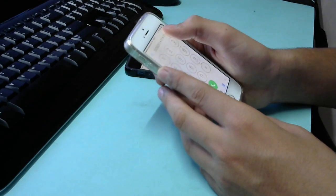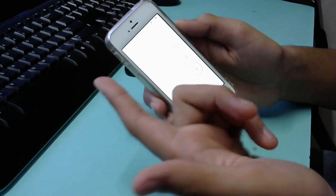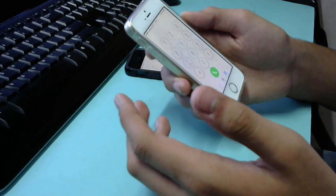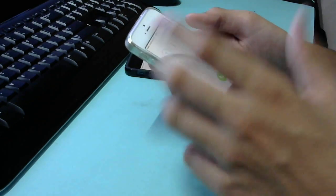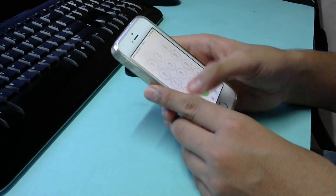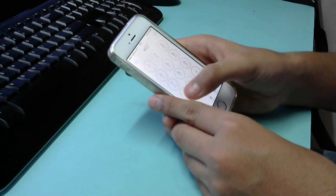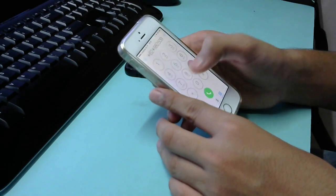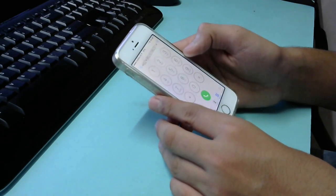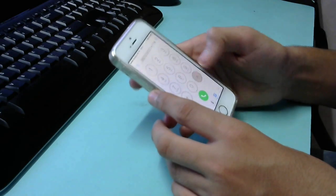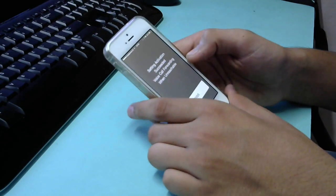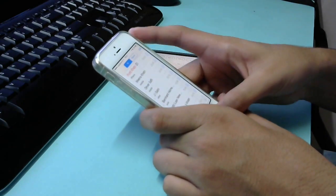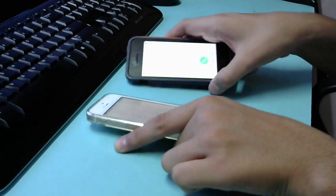The third setting is for when you need to forward the call when it's unreachable. Dial *62*, then the voicemail number 9825098251, then *11#, and call. It has succeeded.